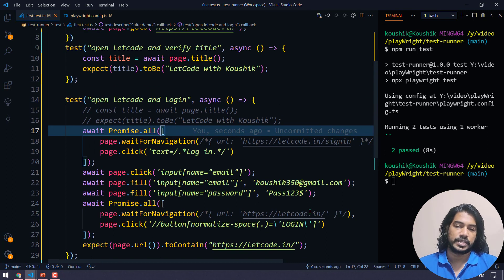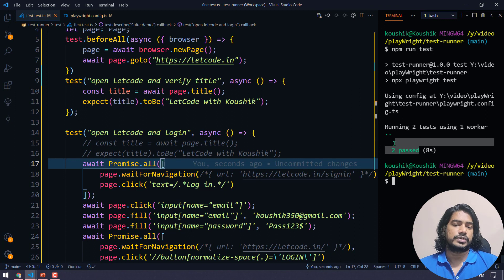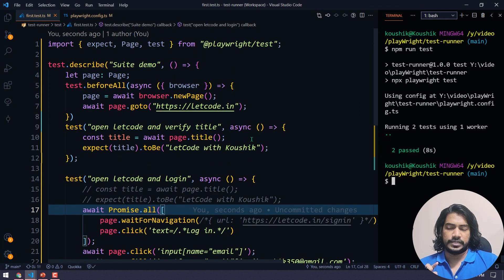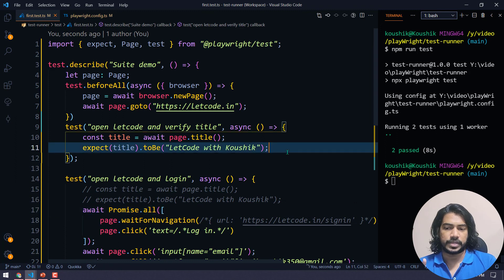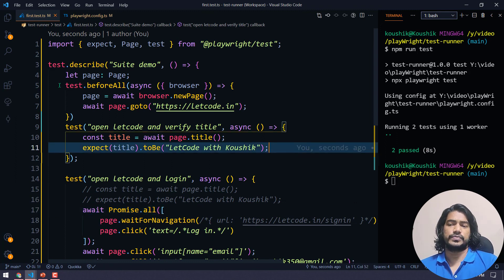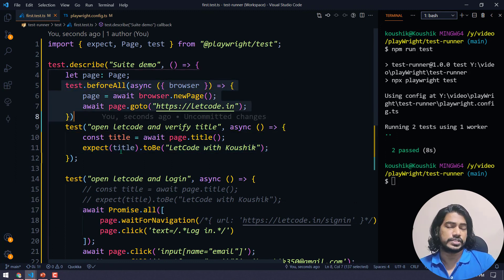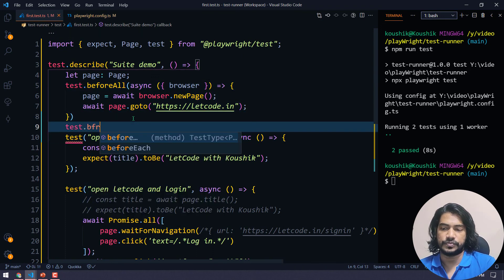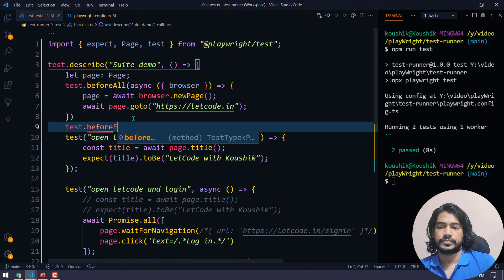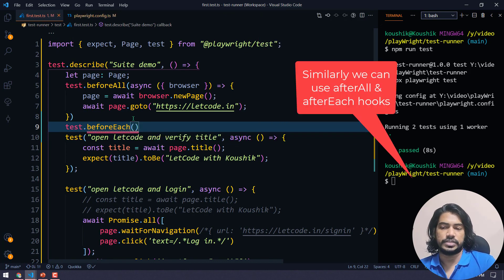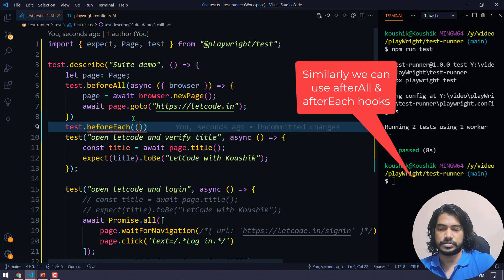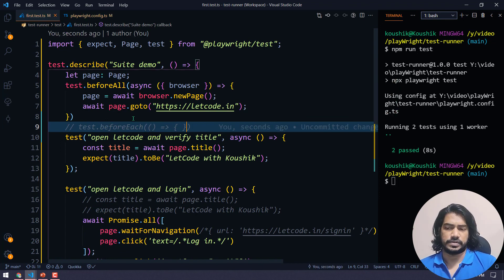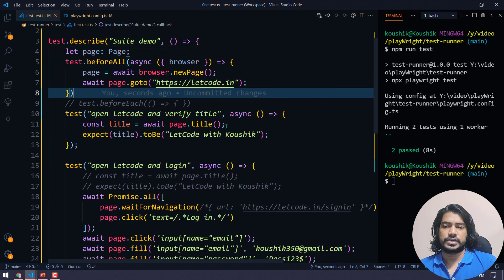Both tests ran and it was really fast — within 18 seconds. Similarly, if you want to use beforeEach — before every single test — you can use test.beforeEach and write your setup logic there. So we now understand how to use test groups and how to use hooks in Playwright test runner.